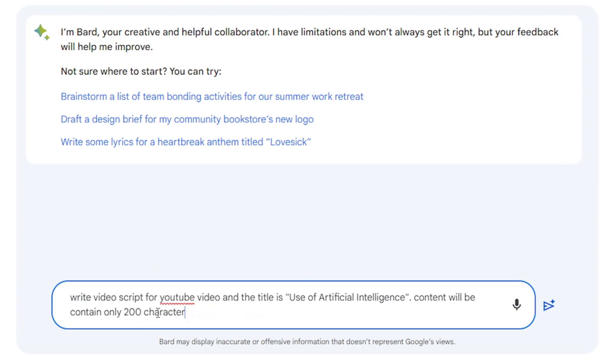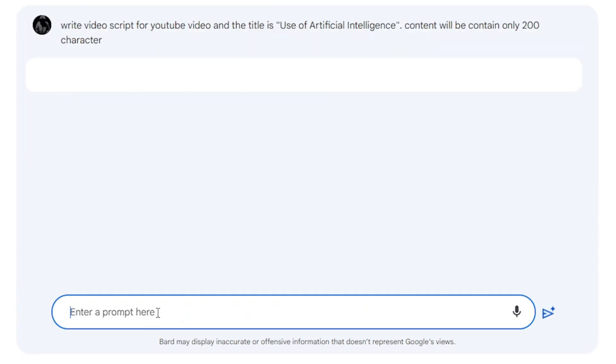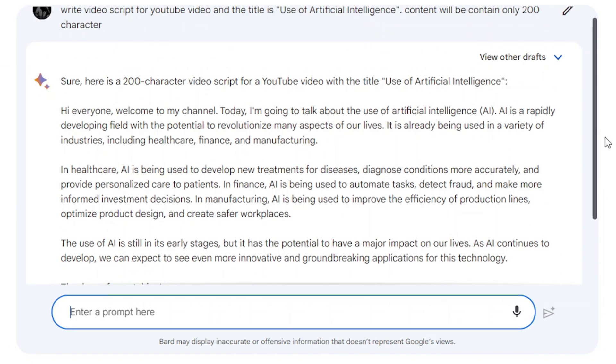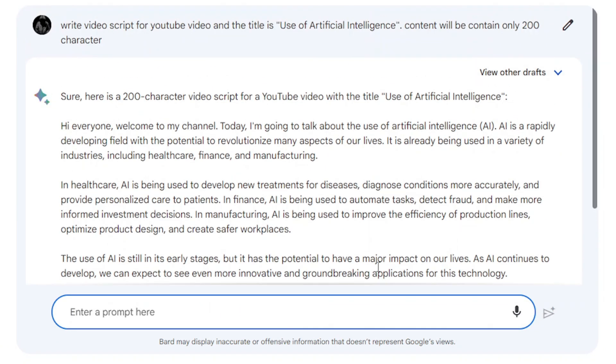Let's attempt the same prompt with Google Bard AI now. Choose the best script for your requirements. All of the links for this guide may be found in the video description.